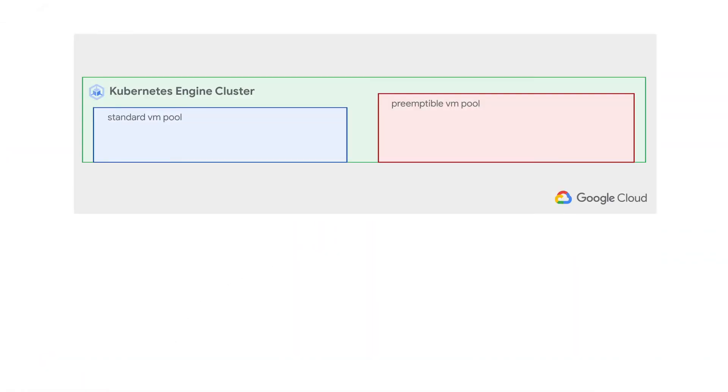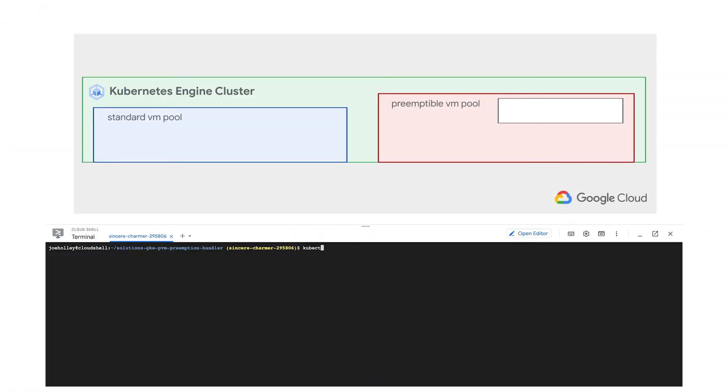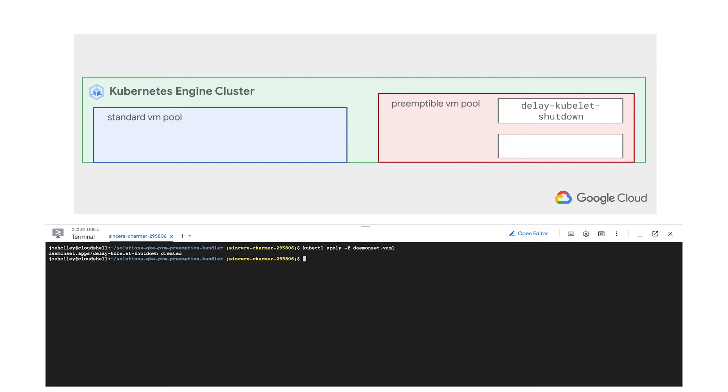First, let's have a look at the layers involved in removing PVMs from the cluster without user impact. The PVM nodes will need to have two daemon sets running. The first prevents the Kubernetes node management process Kubelit from shutting down before our web application has had the opportunity to gracefully exit.